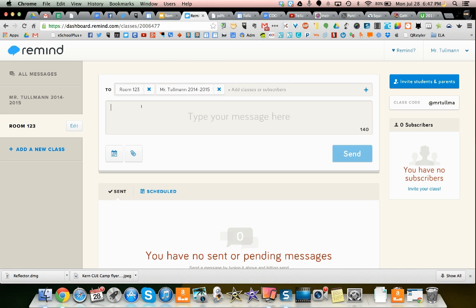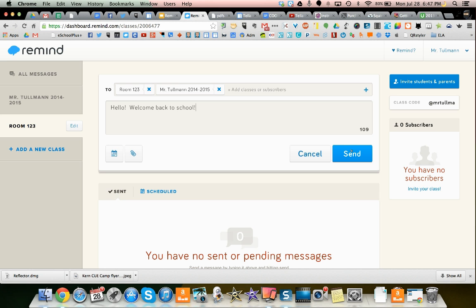And now I can send all of them one message. Hello, welcome back to school. And then I can send it. Now, I've already subscribed on my phone. I wish I could show it to you. But if I press send, anyone who is subscribed to those two classes will get a notification.